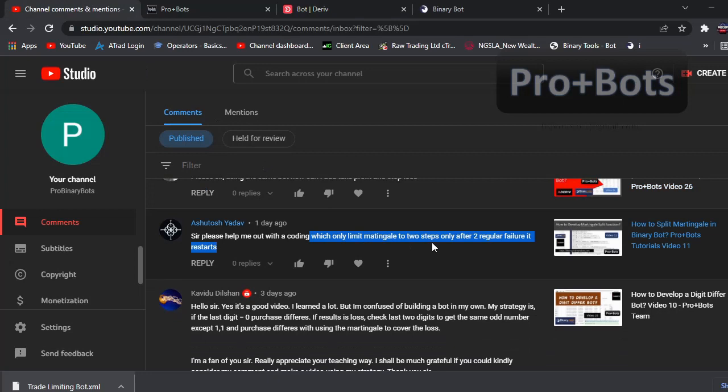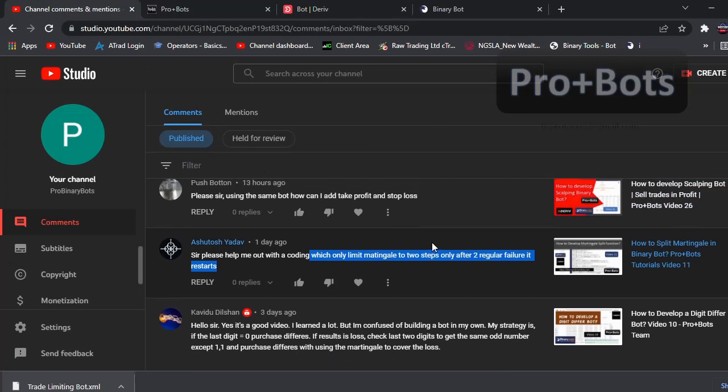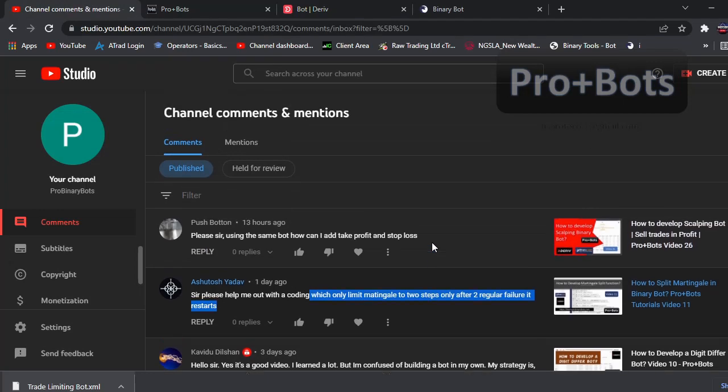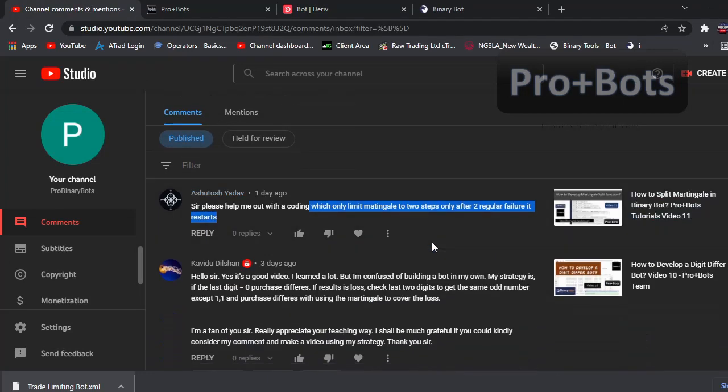That's it about these two comments. If you have any questions like this you can comment here. Thank you very much for watching this video.